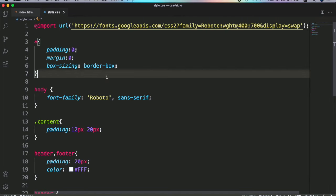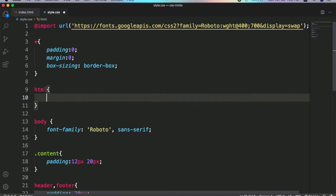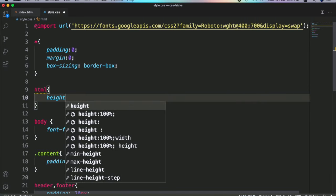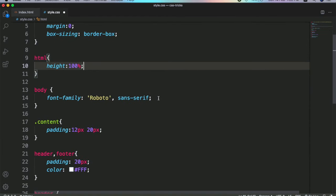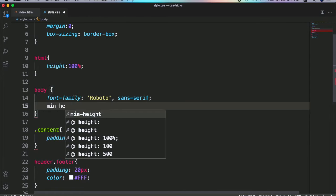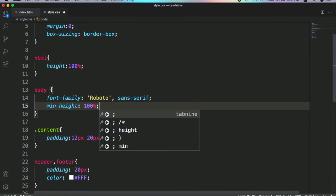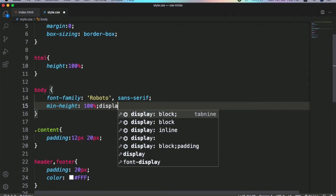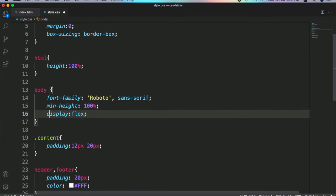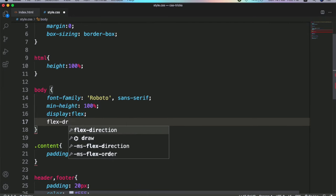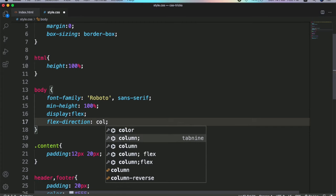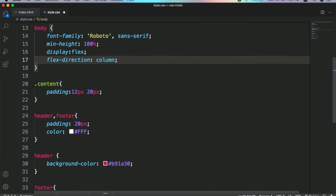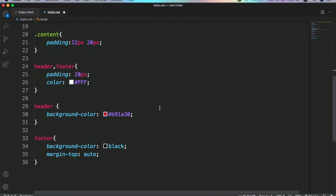Step one is to make HTML height 100 percent. After that, go to my body tag and make it minimum height 100 percent, display flex, and one more CSS property: flex-direction column. Now go to the footer tag and write one more CSS property.